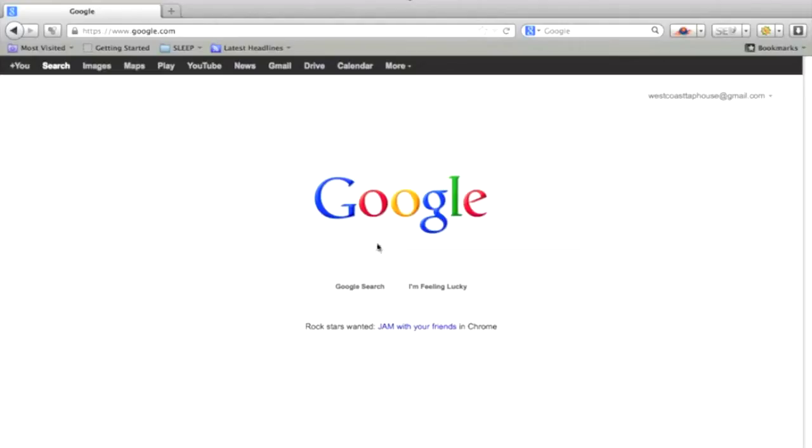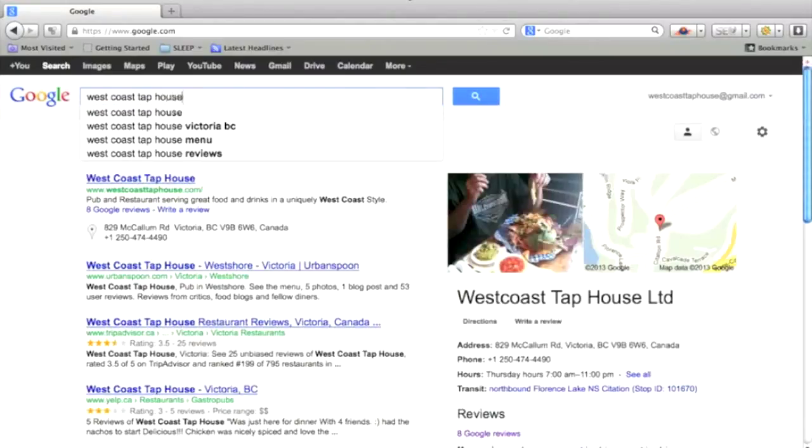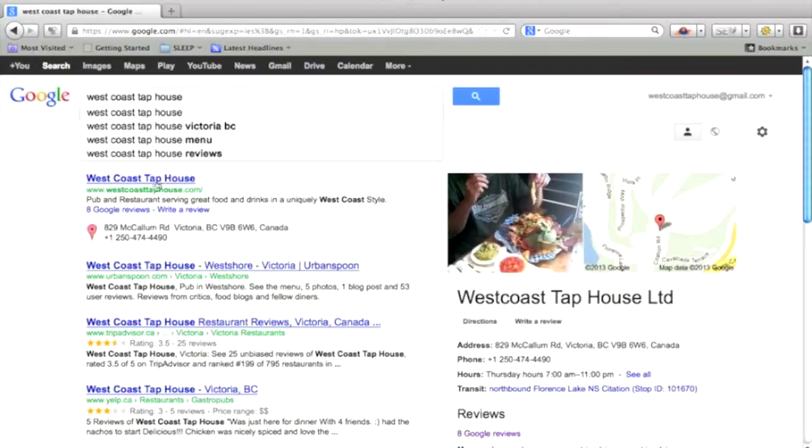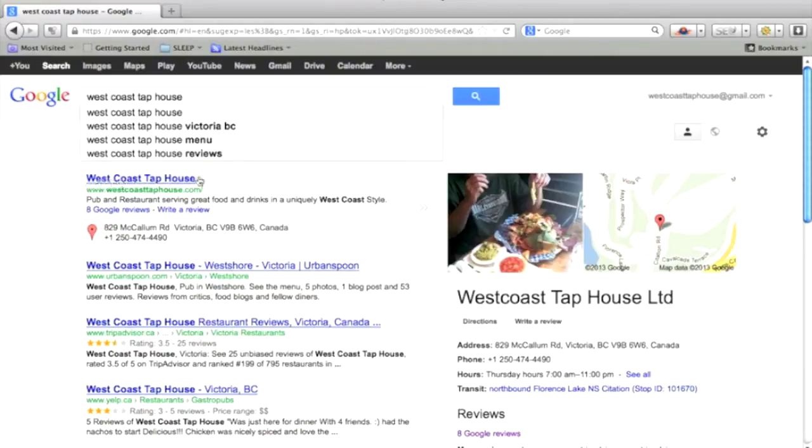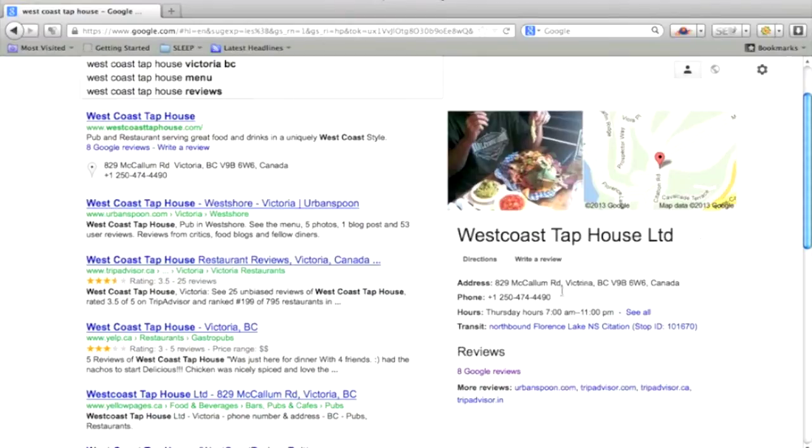First just go to Google and type in the name of your business. And then when you see, if you either have this review under your website that shows up here, or maybe you don't even have a website yet, but you just have this Google Review page, this is what it looks like over here on the right-hand side when people see it.